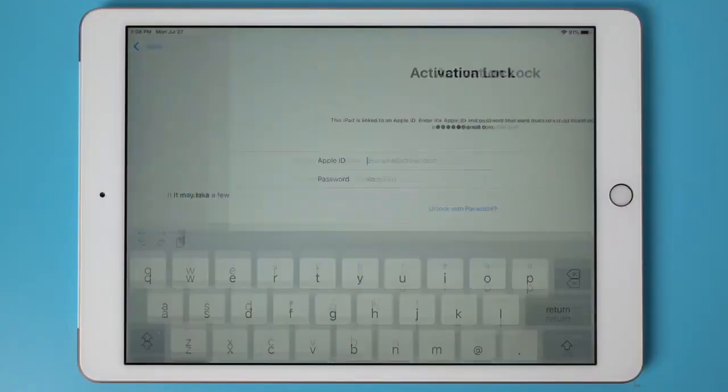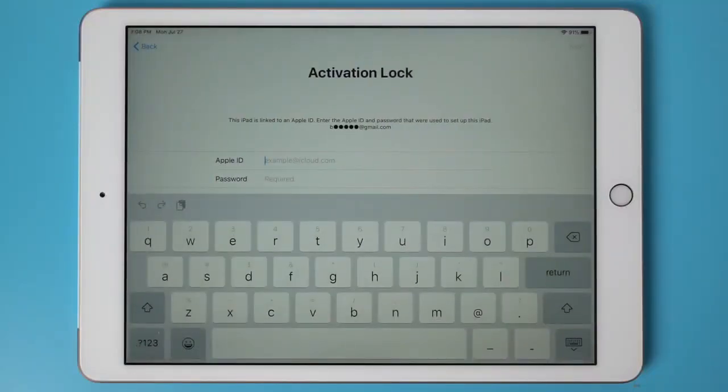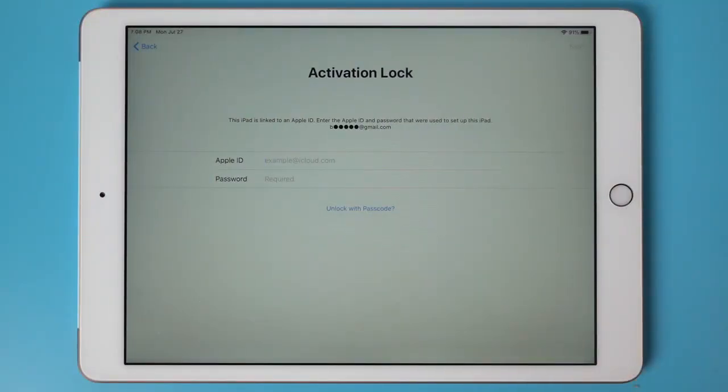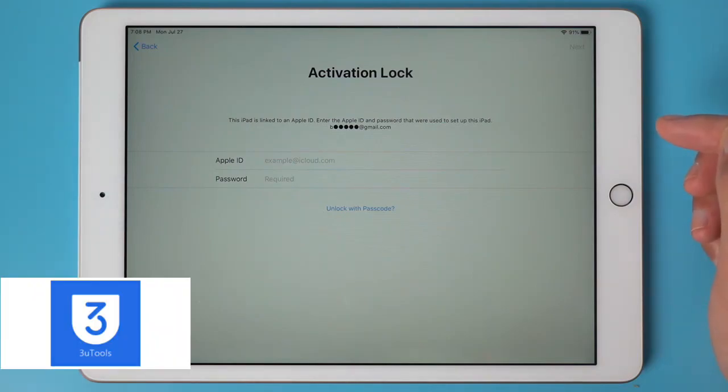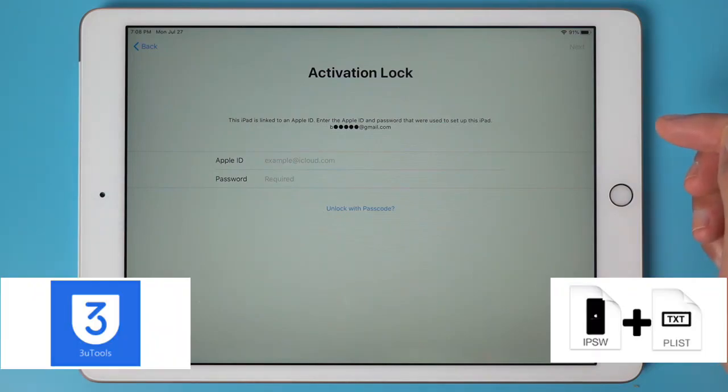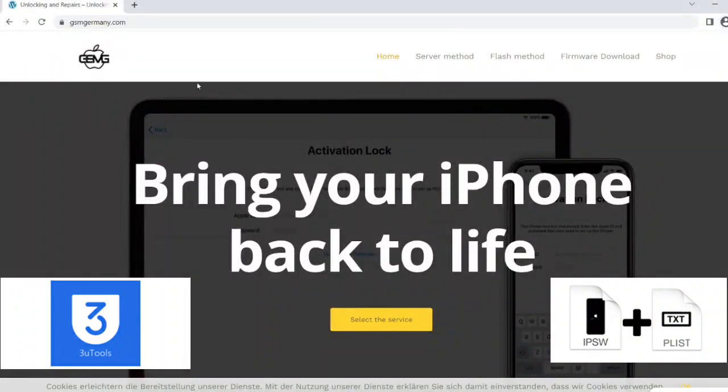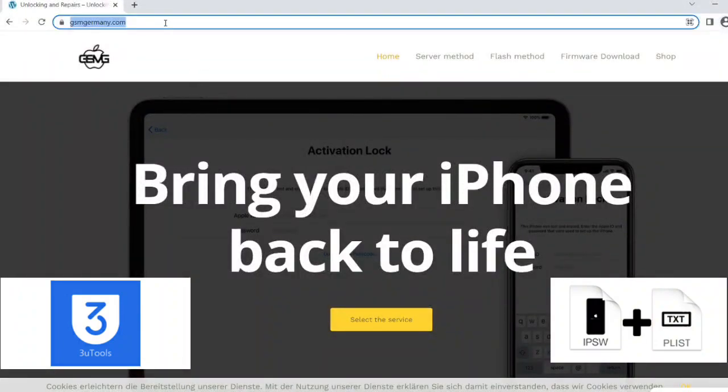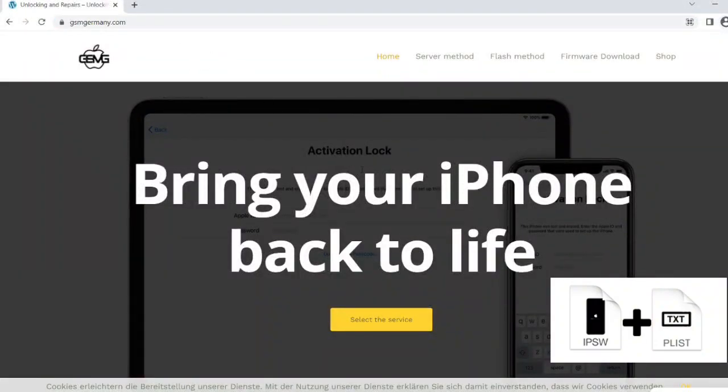Hello, in this video I will show you a free method to remove the activation lock of an iPad. For this, we will need the 3uTools tool and two files. First, a modified firmware, and second, a signature PLIST file.